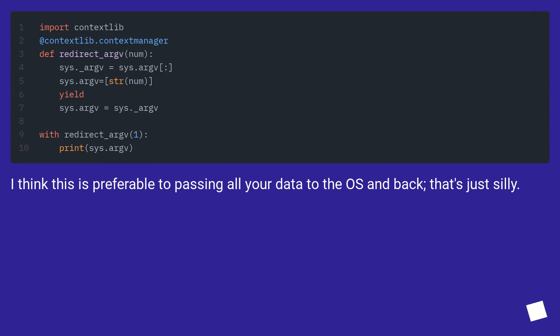I think this is preferable to passing all your data to the OS and back. That's just silly.